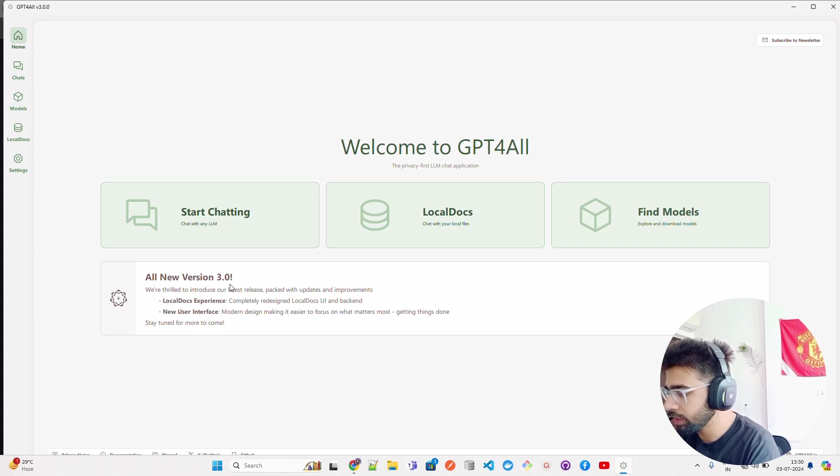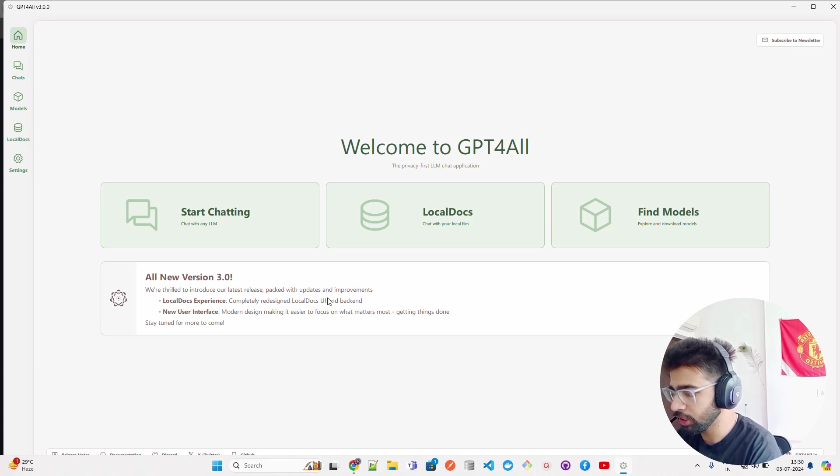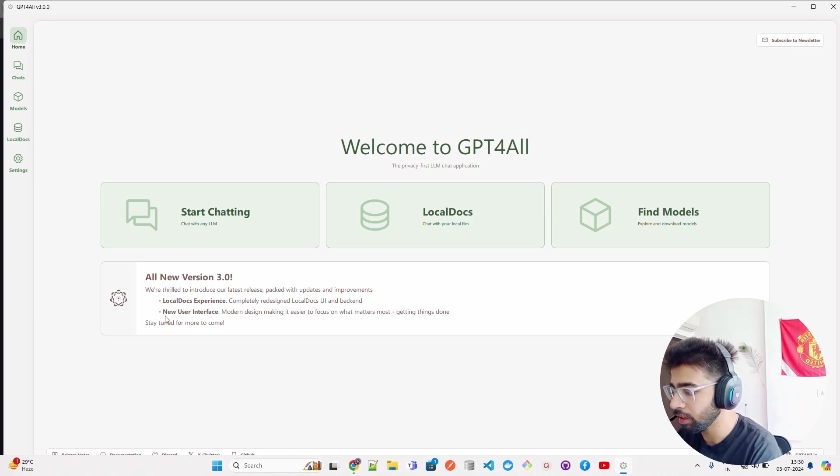You can see it says new version 3.0 over here. It says we're thrilled to introduce our latest release packed with updates and improvements. Local docs experience completely redesigned - local docs UI and backend, new user interface with modern design making it easier.